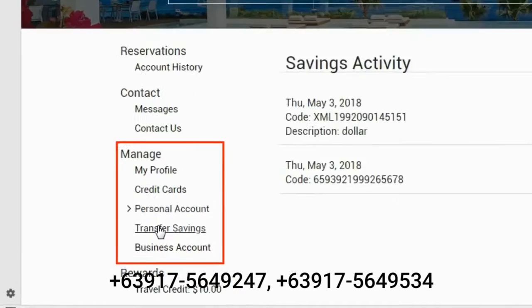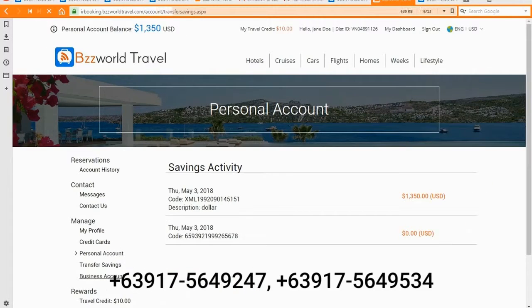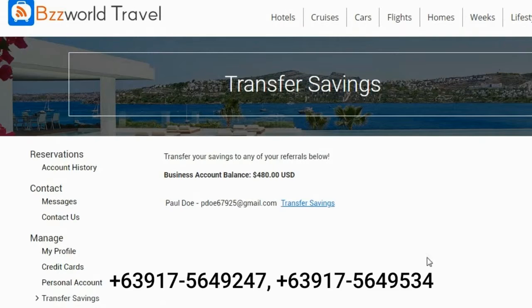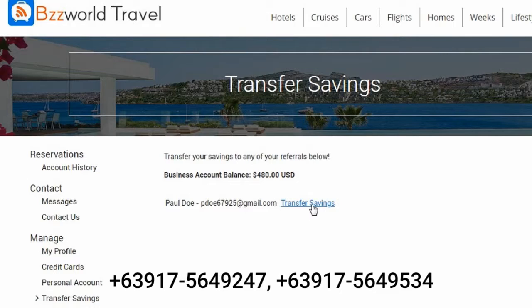Now choose the person you would like to send additional saving points to, and click the Transfer Savings link next to their email.